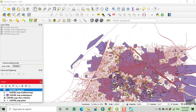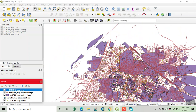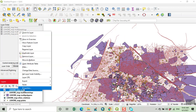We have points data — different types of points data — along with the road network. Now we convert these into shapefiles.